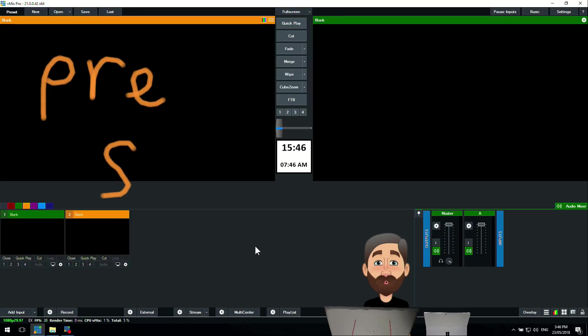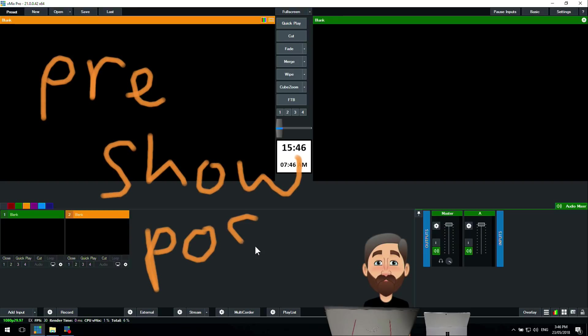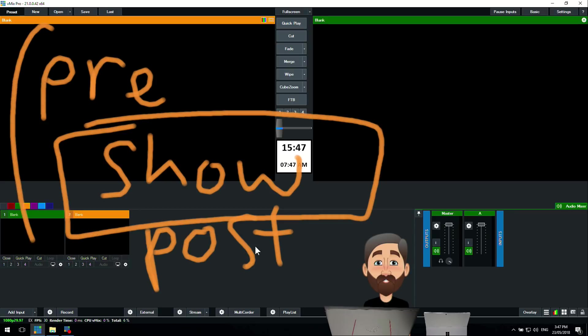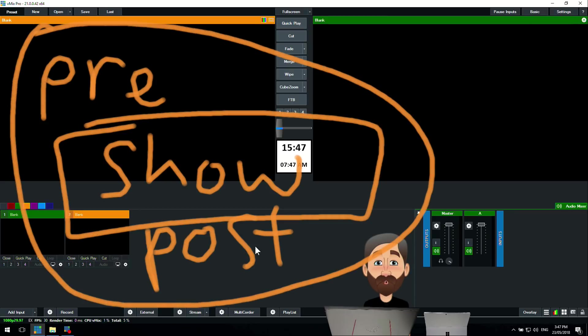Typically we have a pre-show, we have a show, and then we have a post-show. On our show, we only ever record the show. We stream the whole thing, but we only ever just record the show so we can upload it to YouTube at a really high quality later on. We've got some people that watch the pre-show, the show, and the post-show, but we have others that just watch the show later on when we upload it to YouTube.